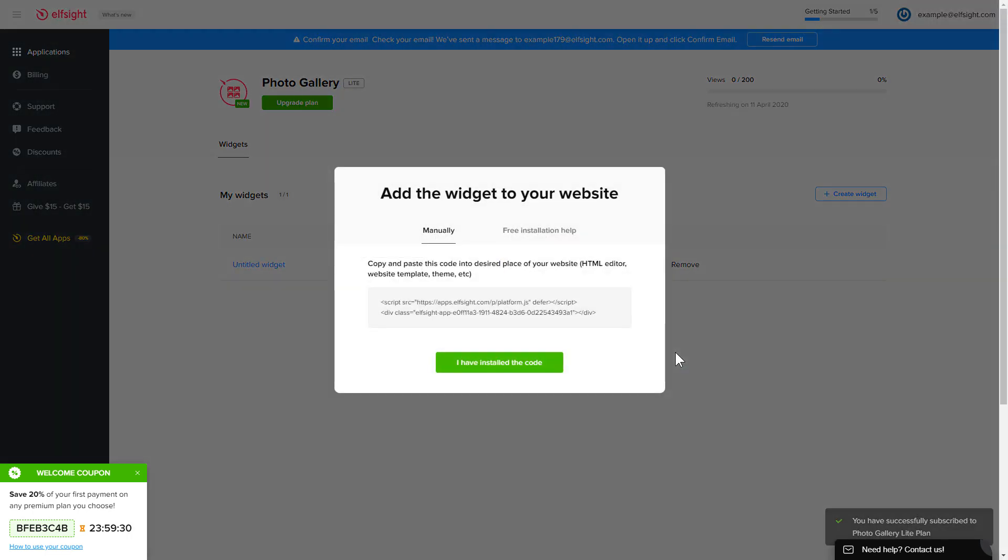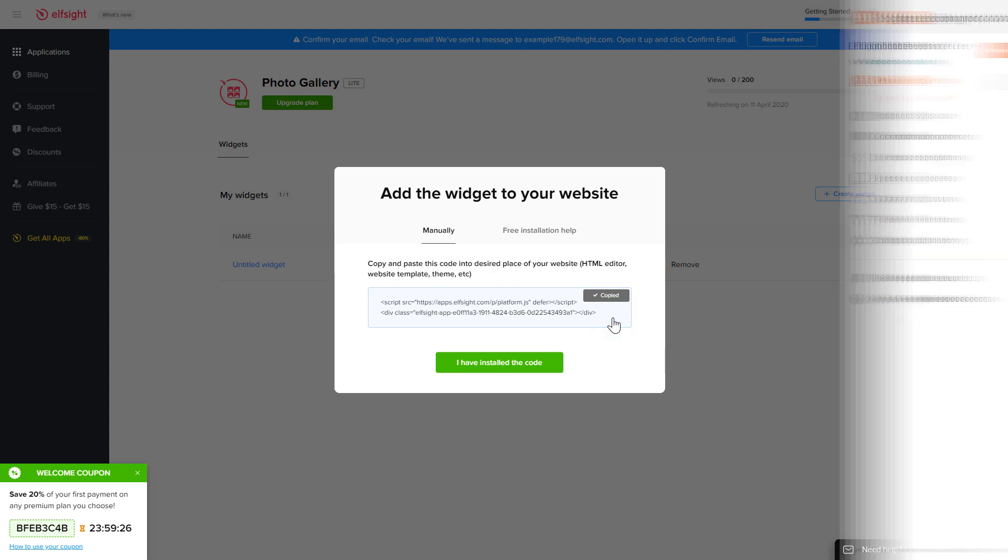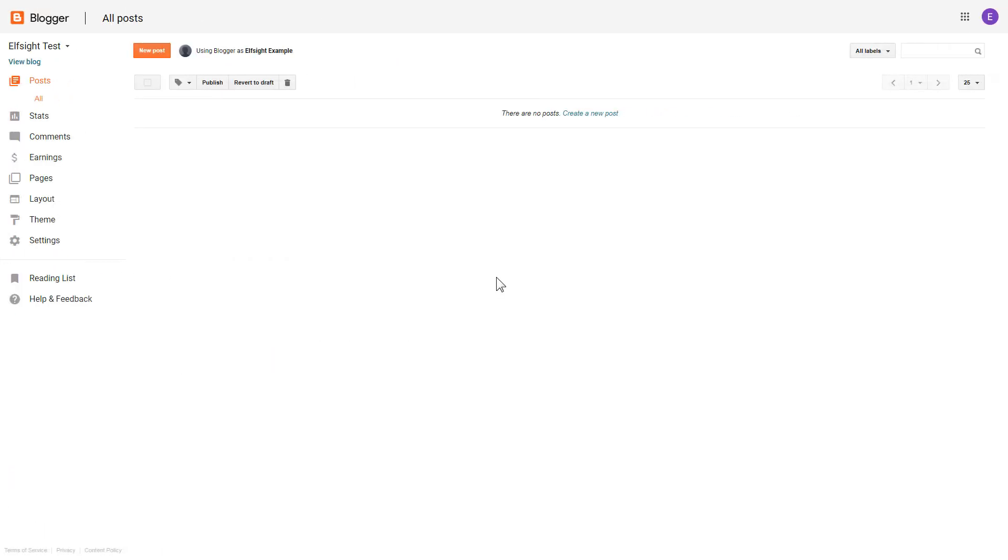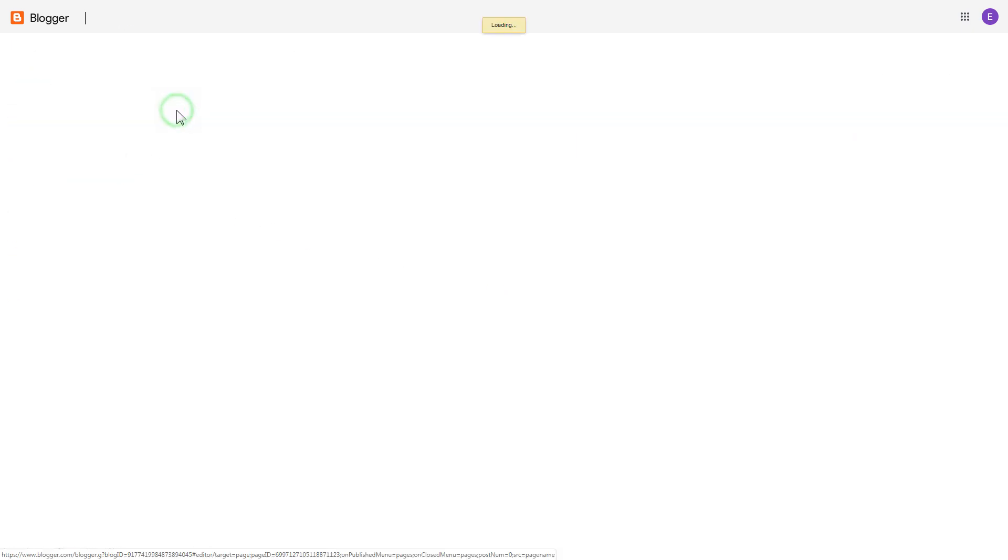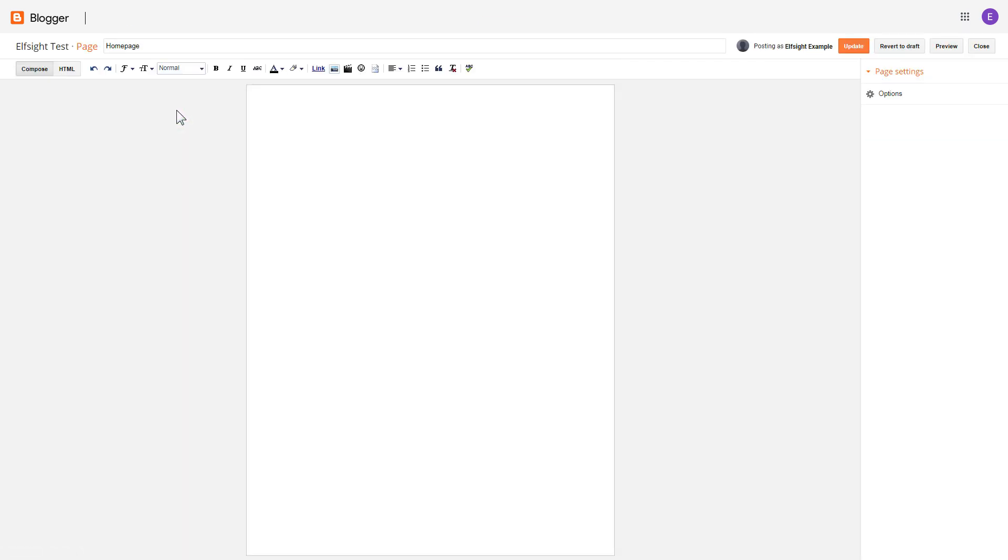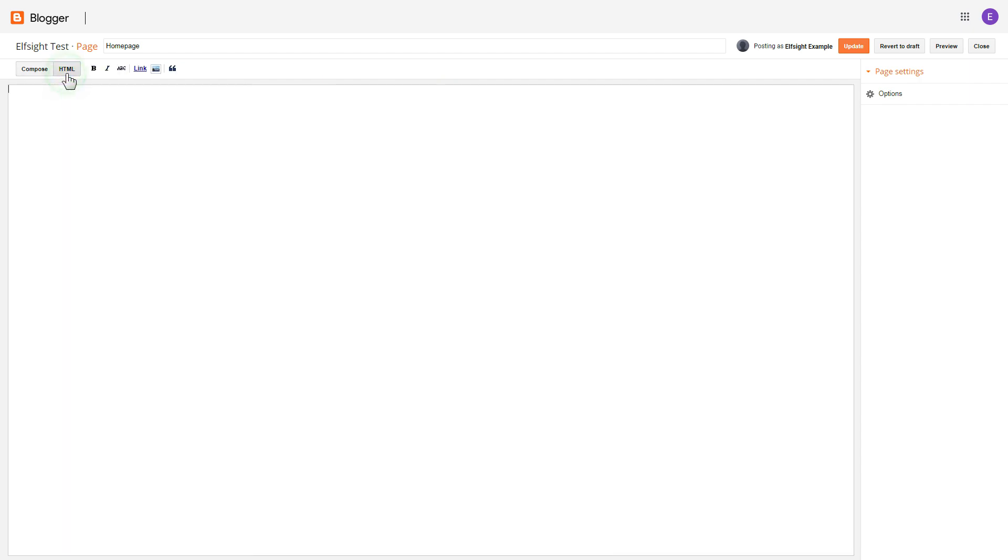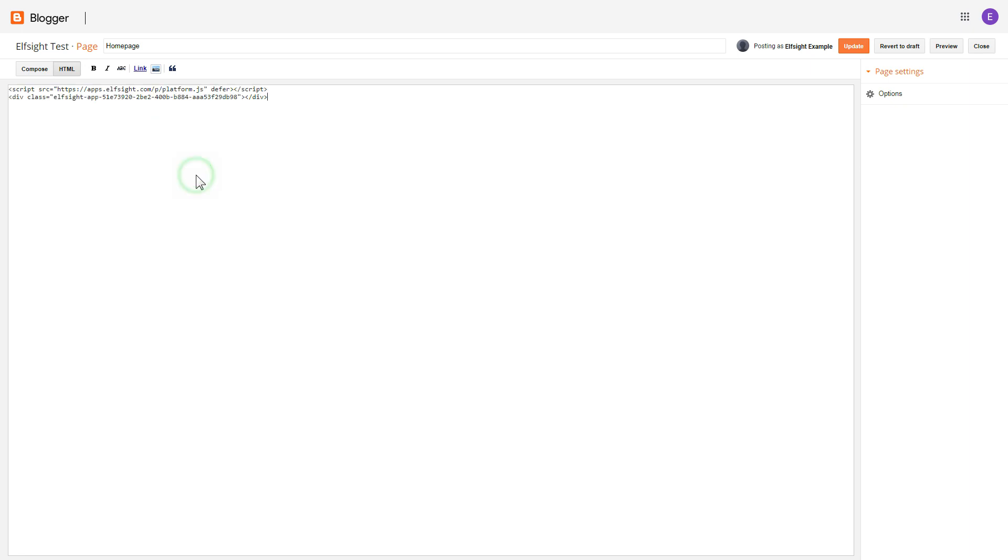Click on the code to copy it, and go to your website's admin panel. After you've logged into your Blogger admin panel, go to pages and select the required page. Press the HTML button to open the page's HTML editor. Next, paste the widget's code to the HTML source editor window and press update.